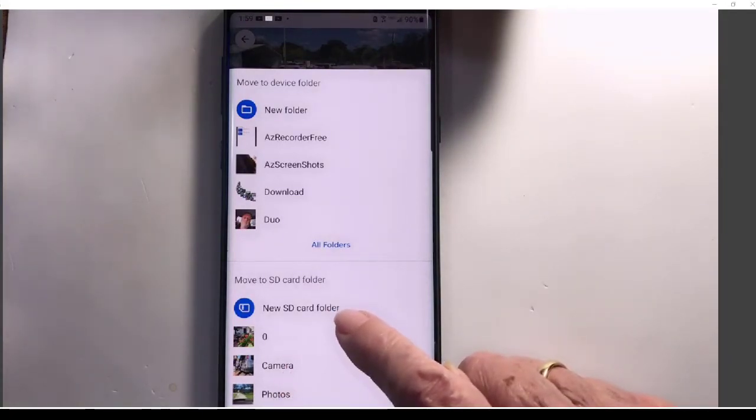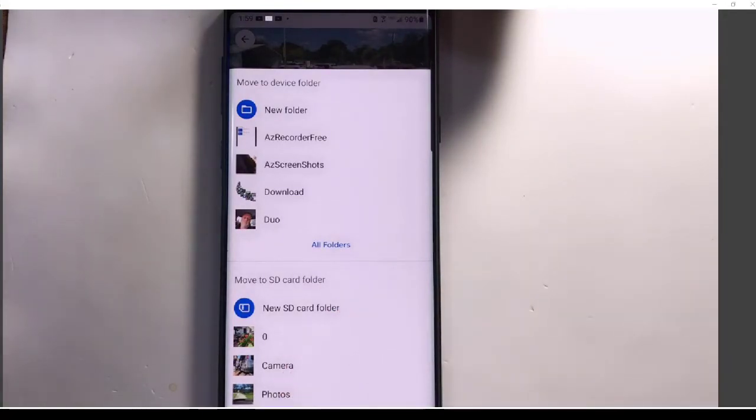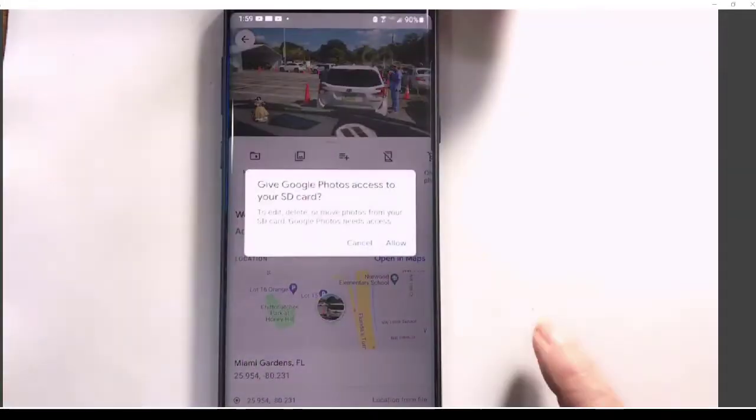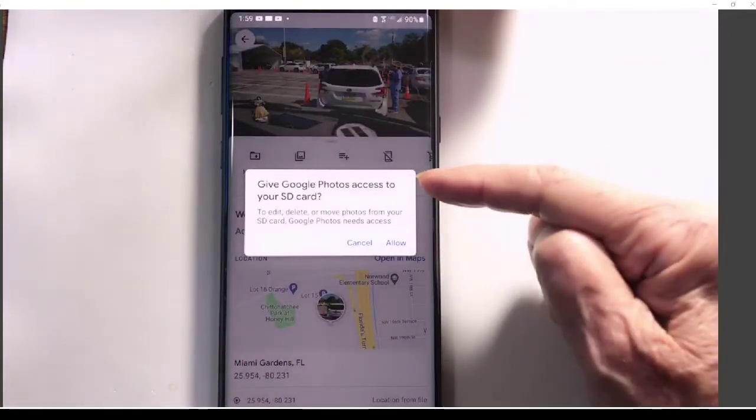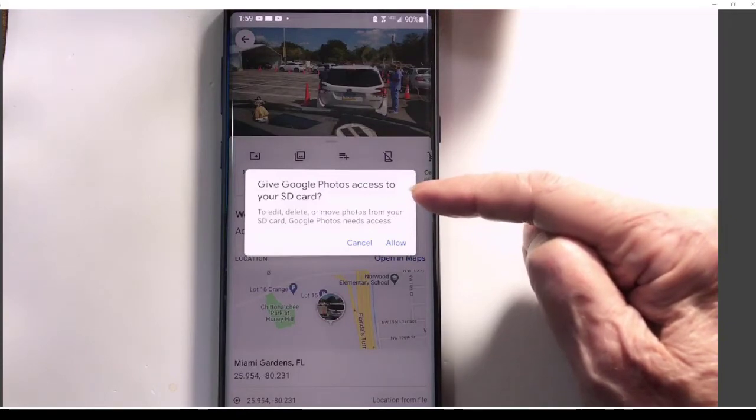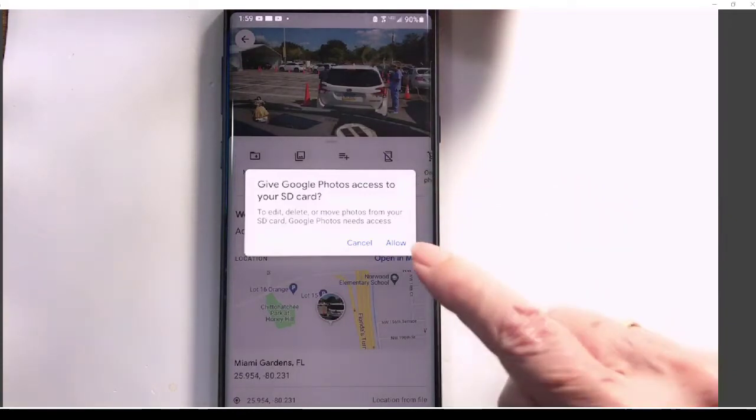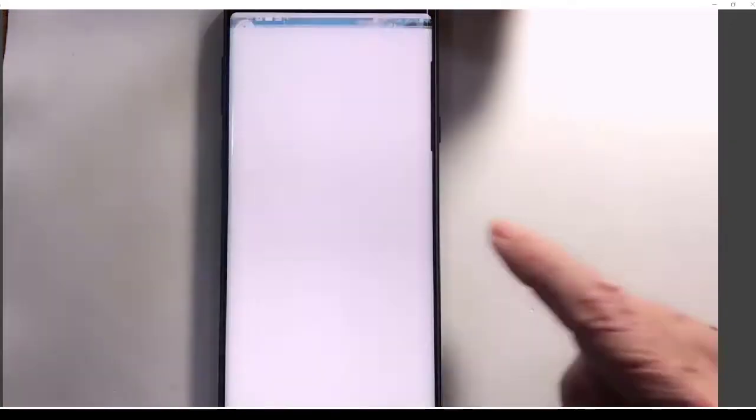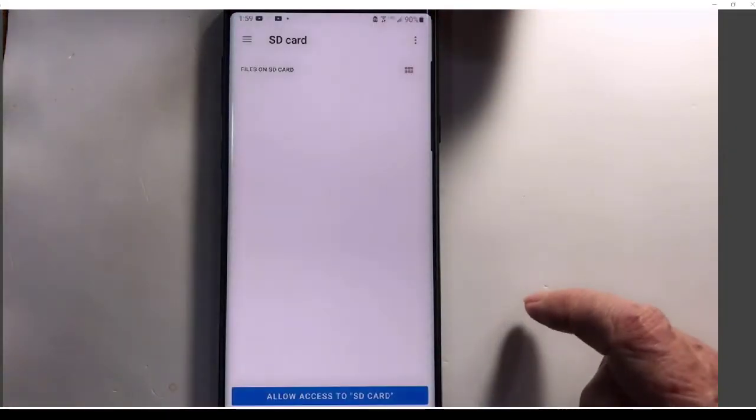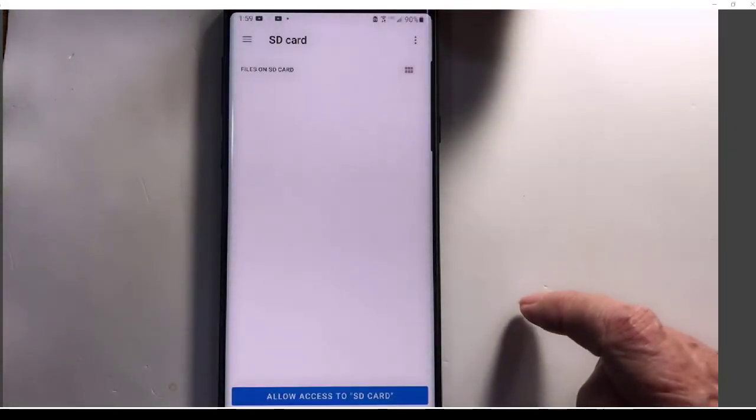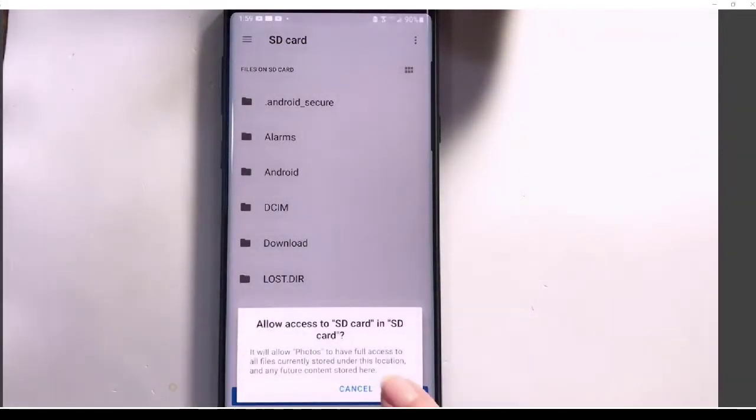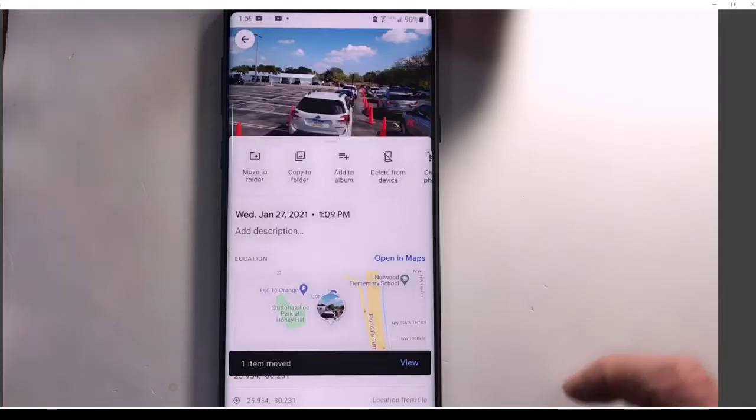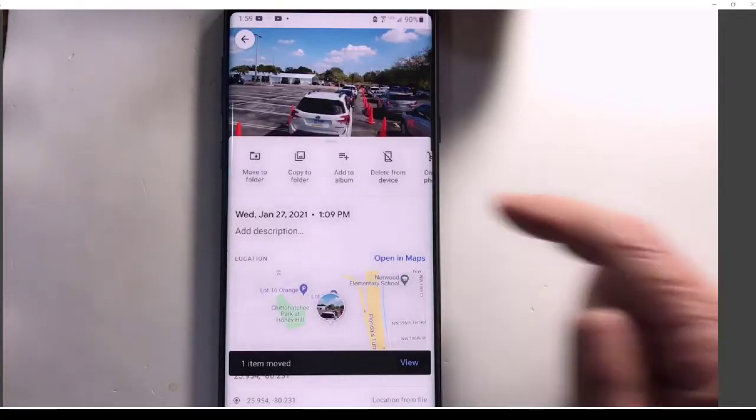Just the one called Cameras. Or, notice you could make a new SD card folder if you want to. So I'll move it to Cameras. Google Photos has to have access to your SD card. I will allow. Allow.